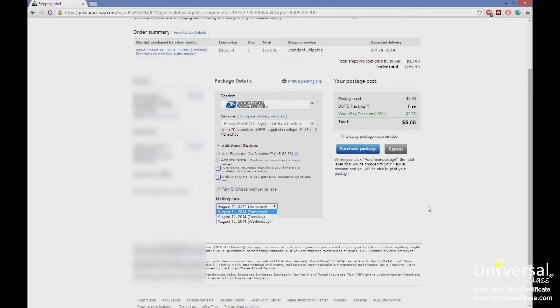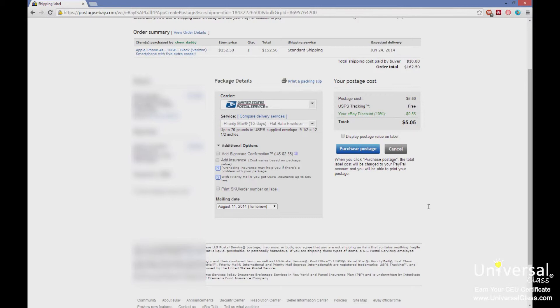The best part is you don't have to pay for the postage immediately. What will happen is when the buyer's money is deposited into your PayPal account, the money for shipping will be deducted from that amount. You can select to pay it immediately, but I would recommend when the buyer pays you, the money comes out of that. eBay just takes their shipping, the label cost out of that, and gives you the rest minus PayPal fees. So it doesn't cost you anything up front to ship.